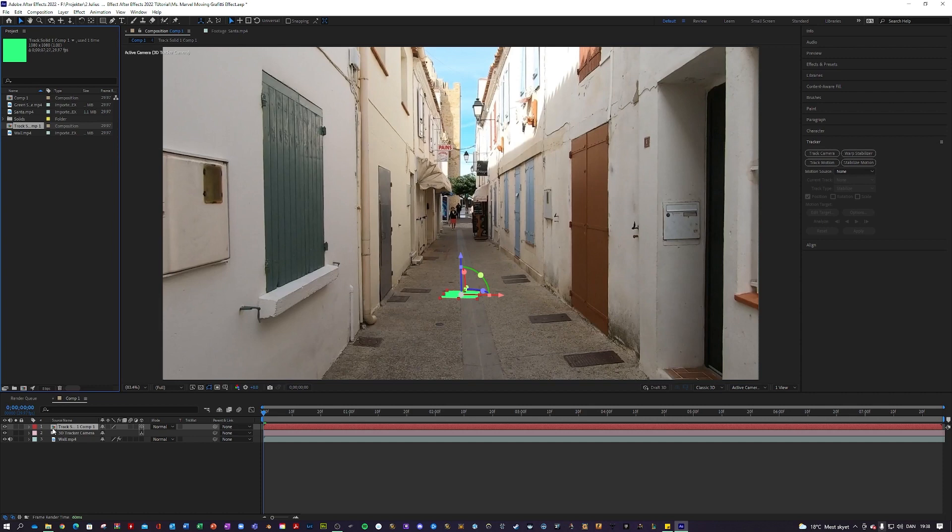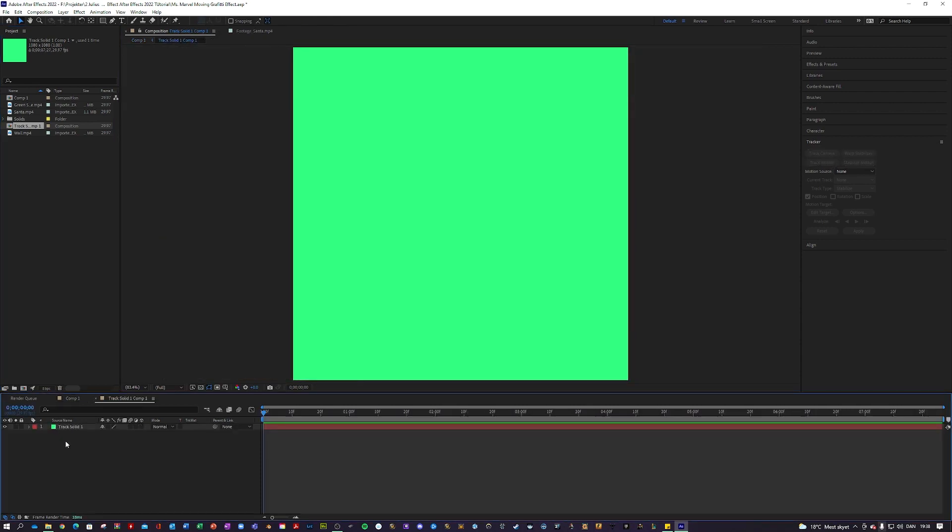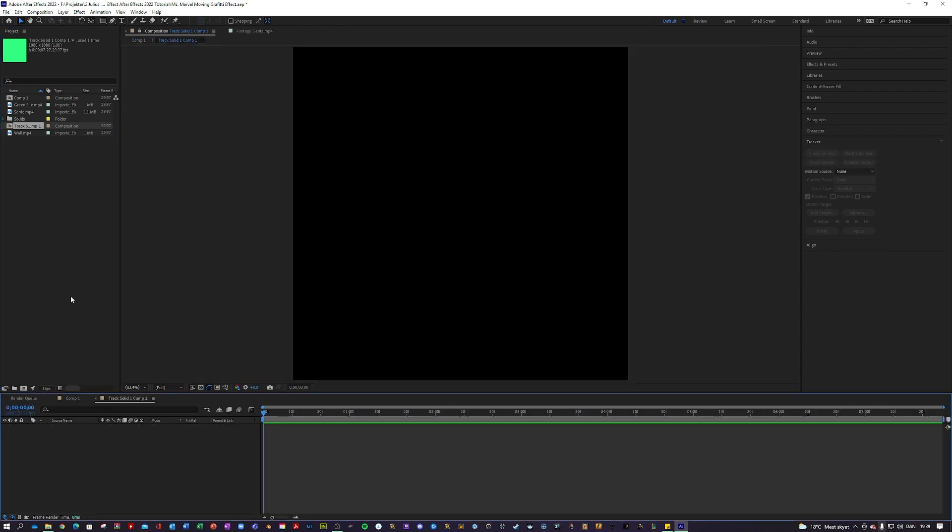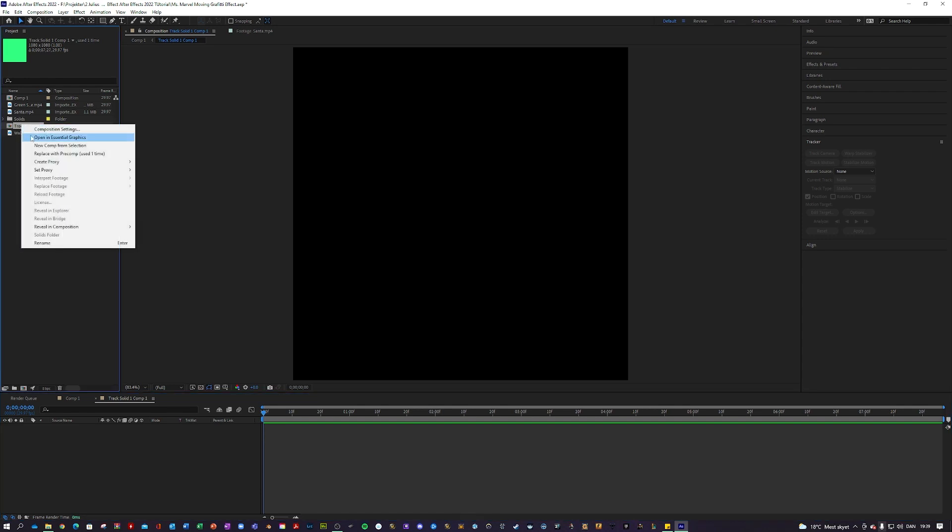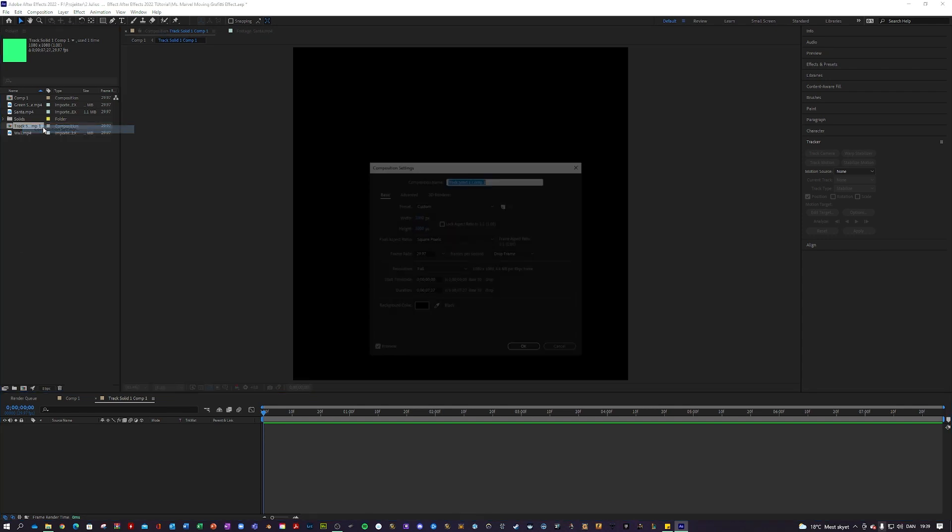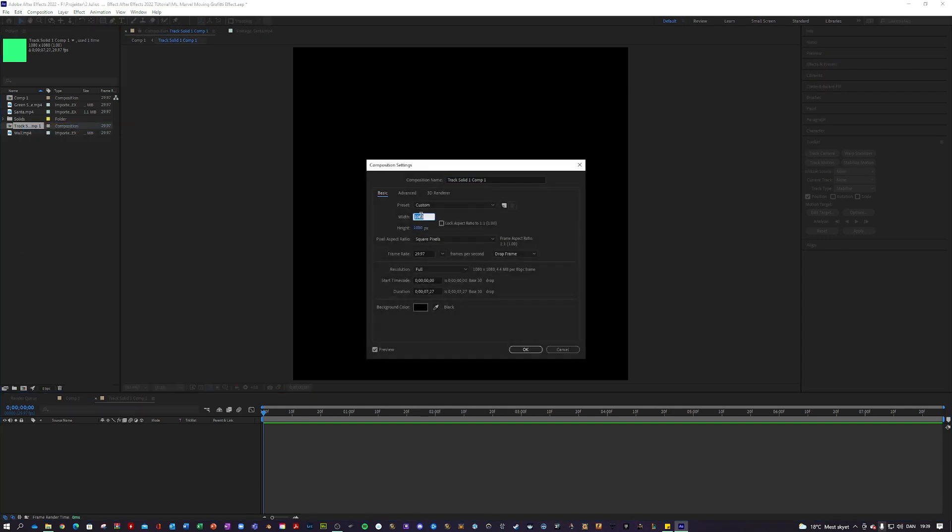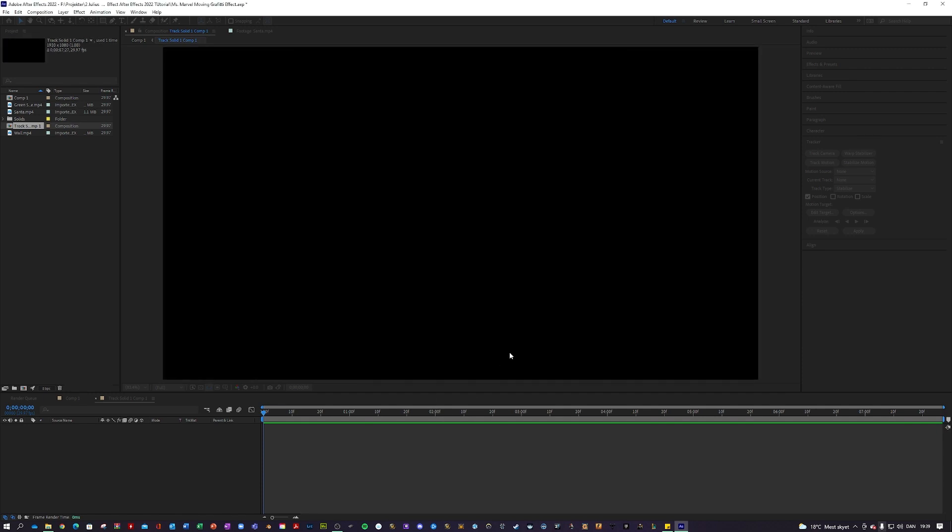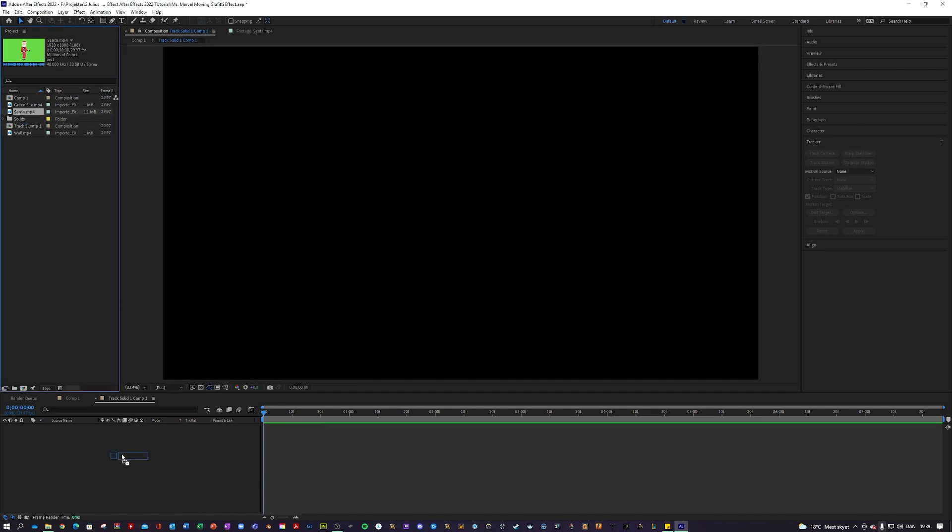We want to go into that and in here just delete this one and right click your track solid, composition settings, and change it to 1920 by 1080.